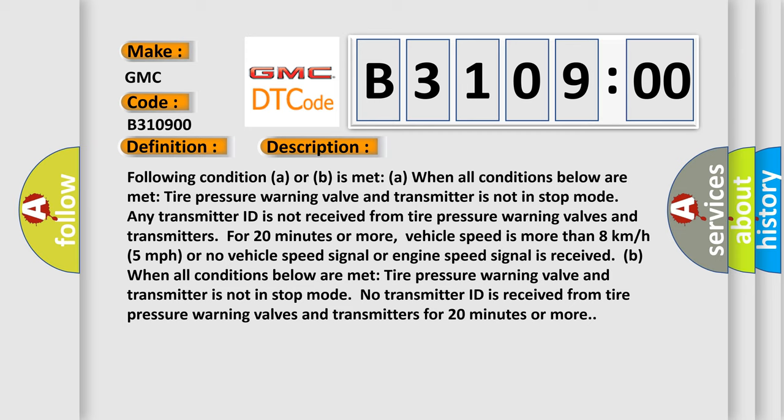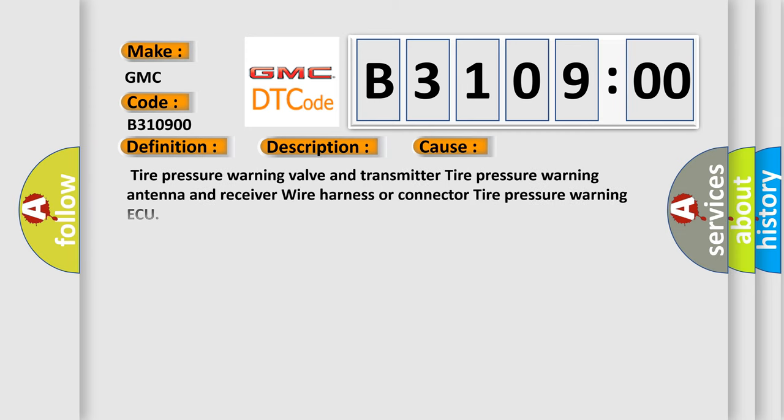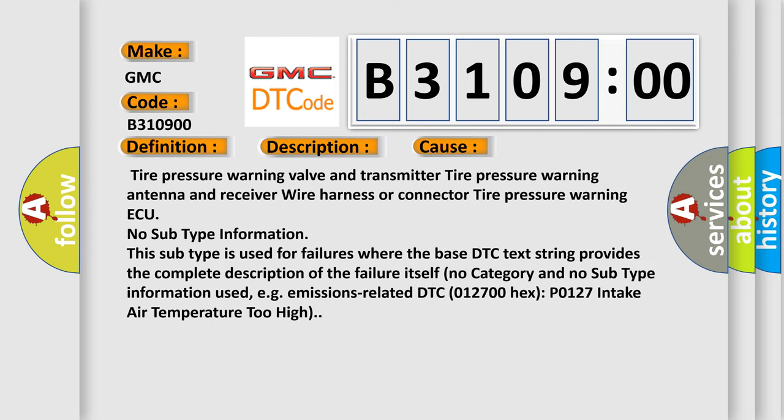This diagnostic error occurs most often in these cases: Tire pressure warning valve and transmitter, tire pressure warning antenna and receiver wire harness or connector, tire pressure warning ECU.